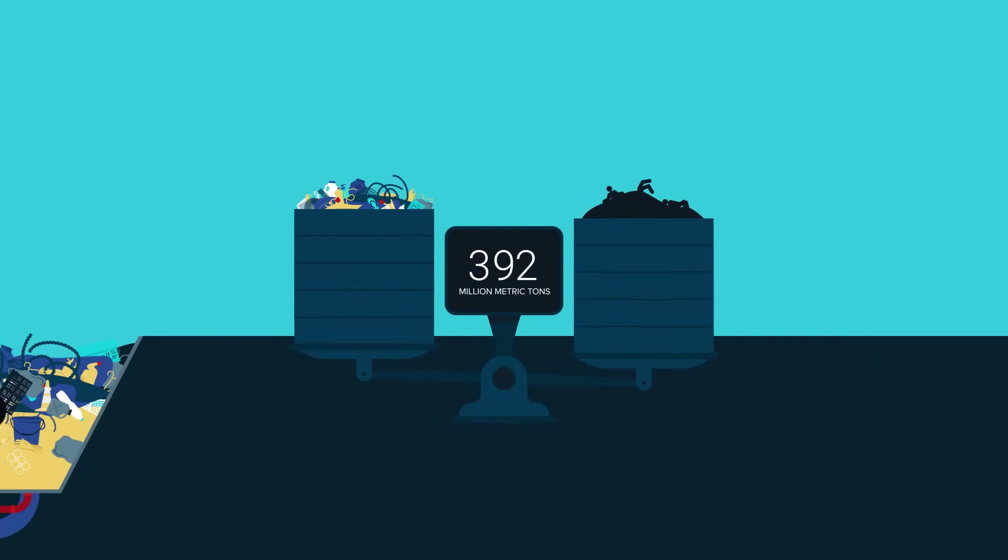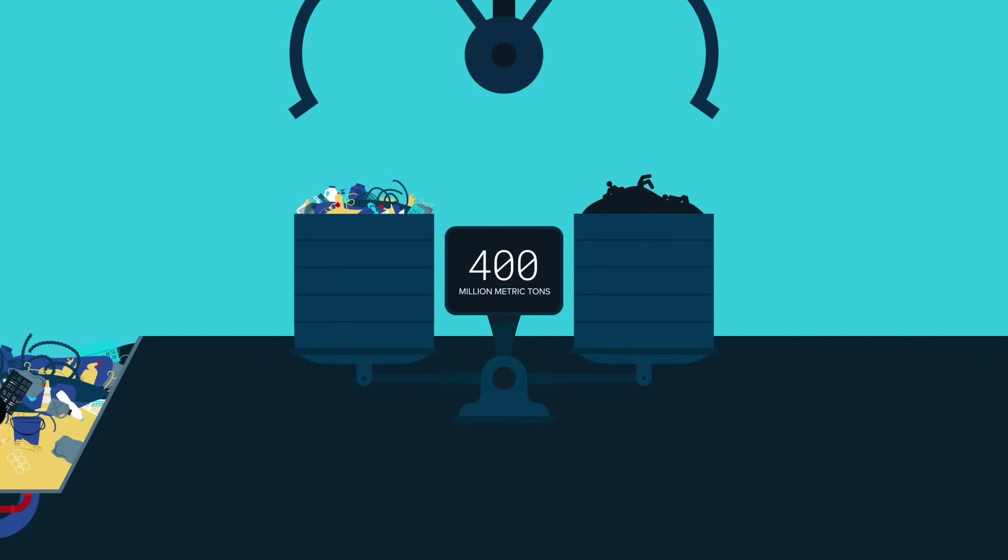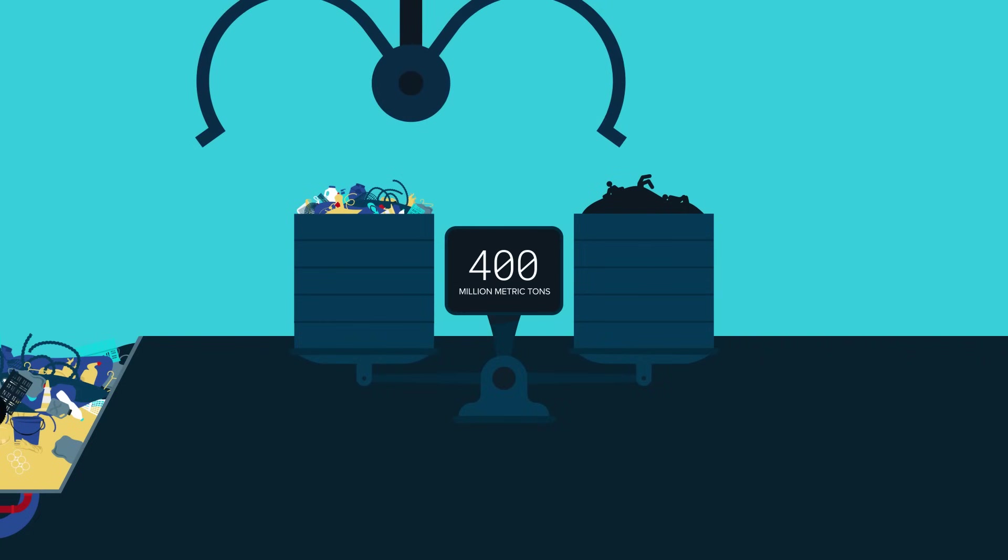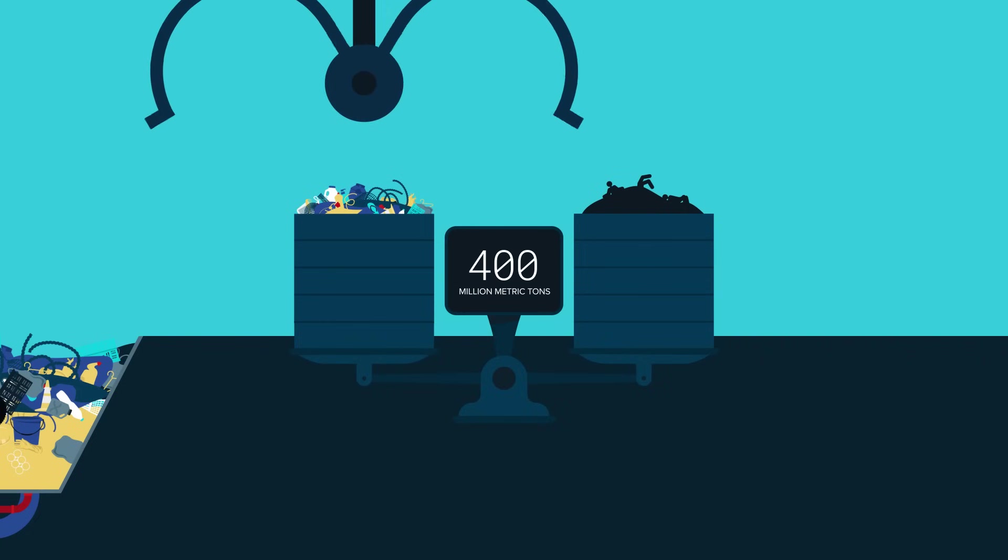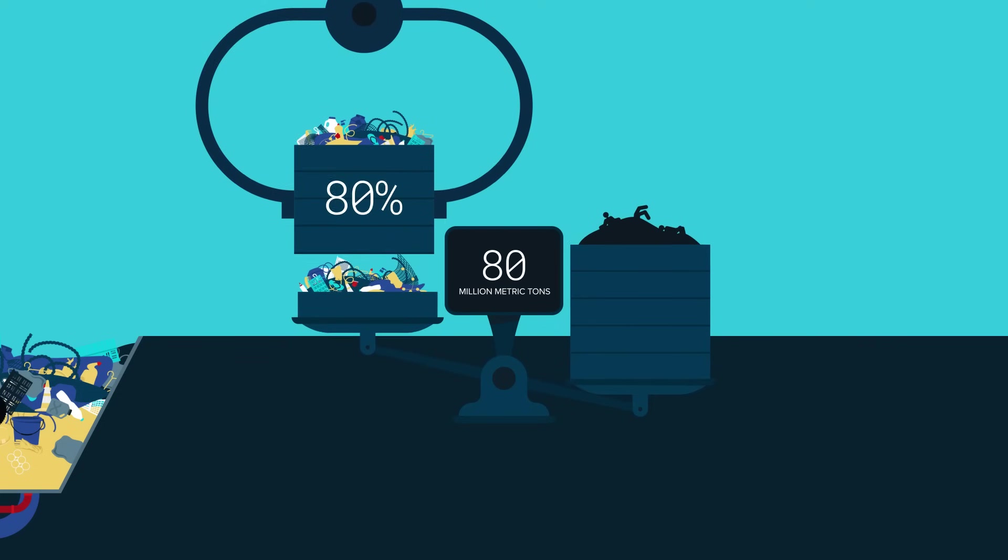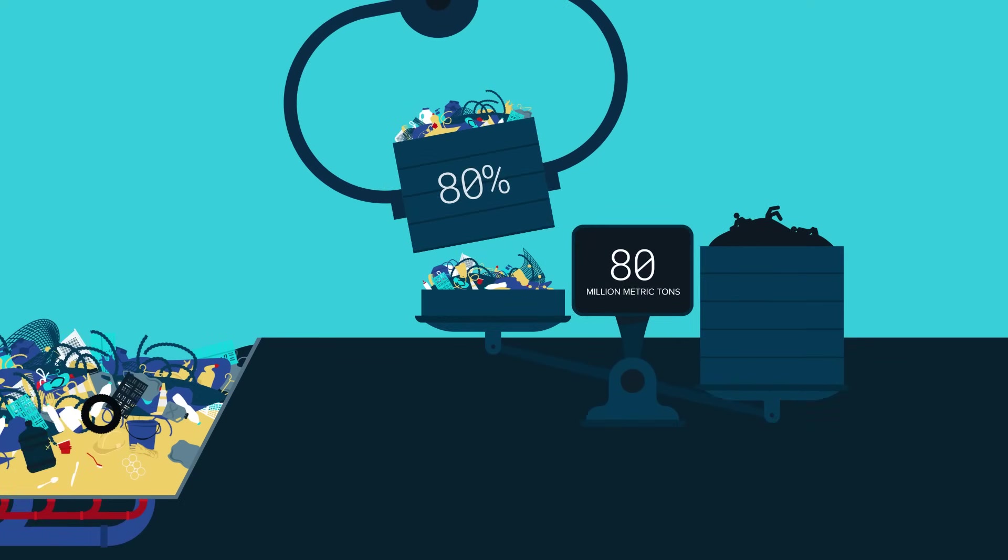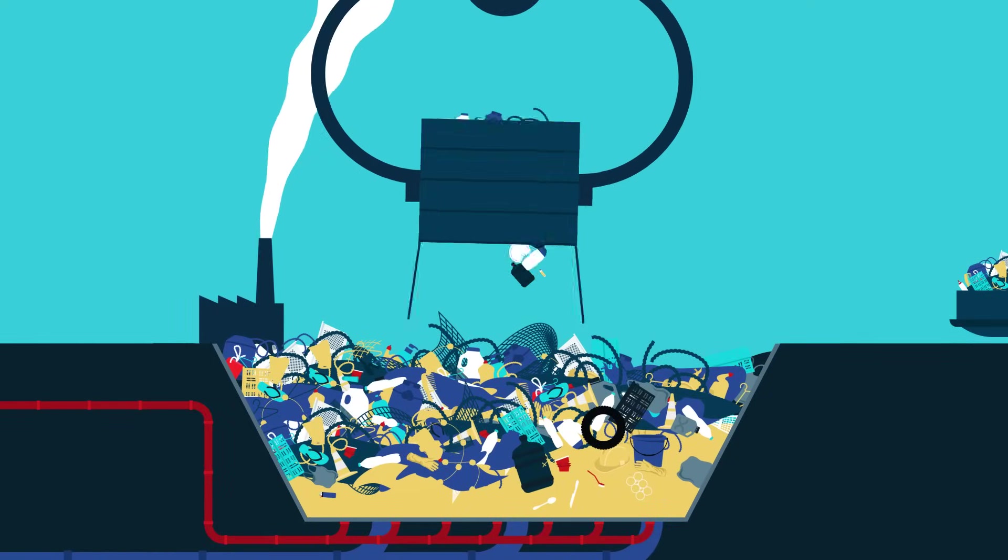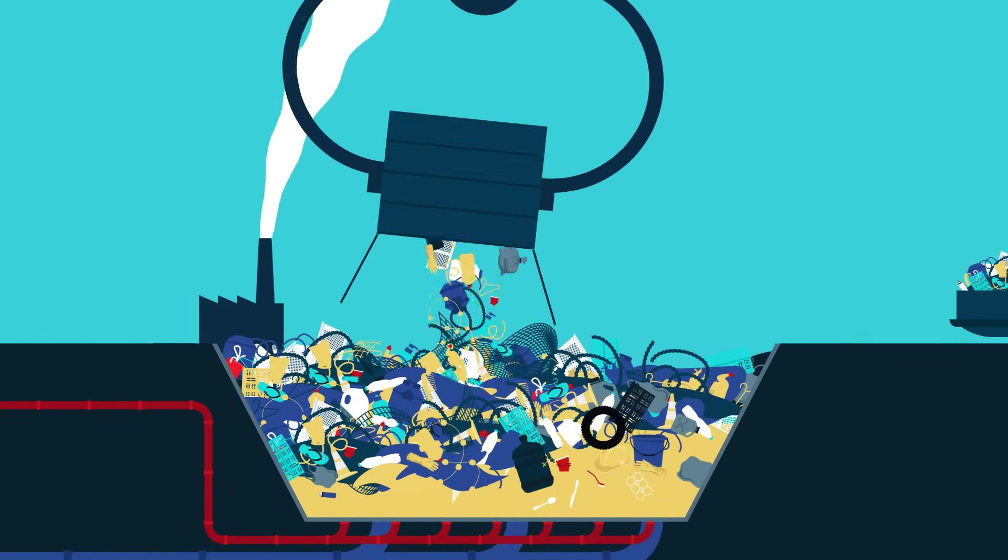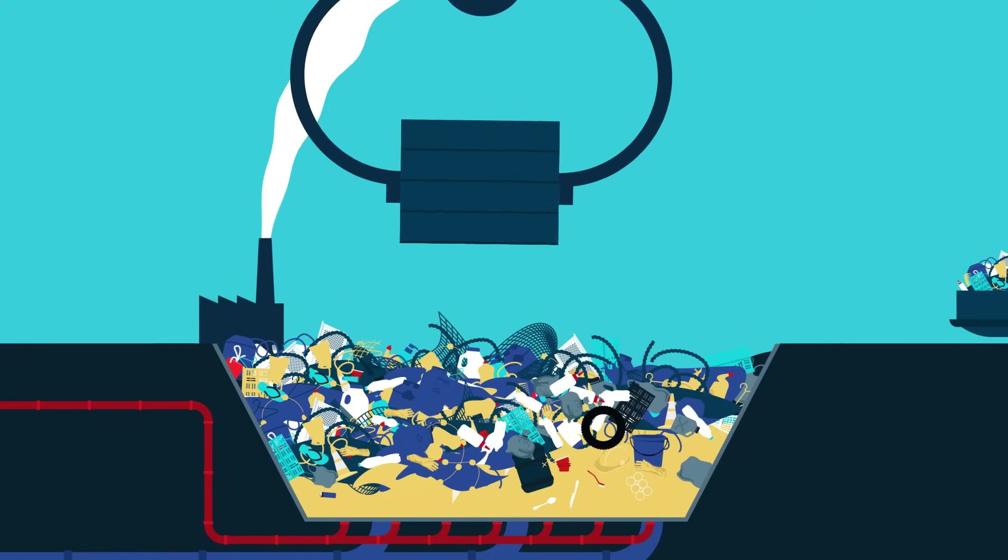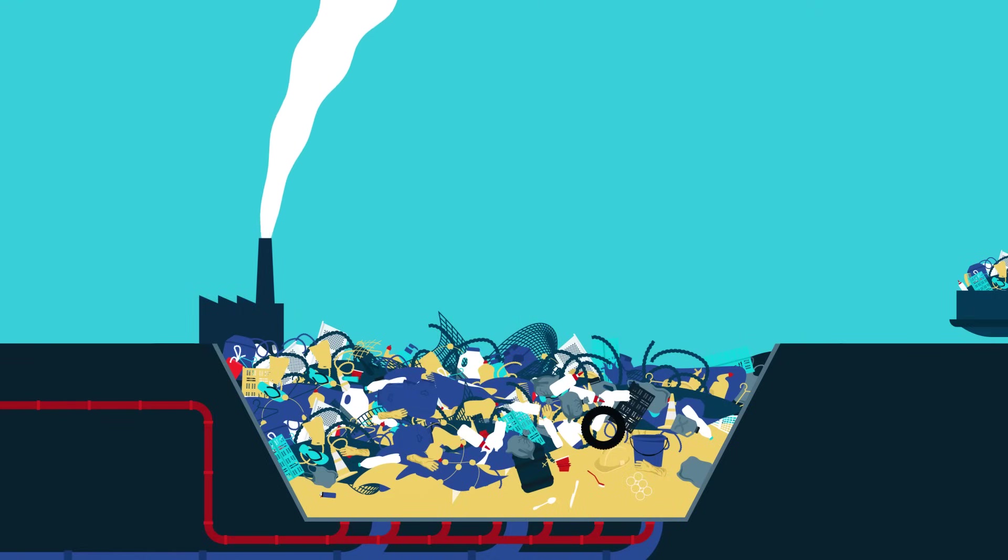yet only a tiny fraction of it makes it to the ocean. Most of the plastic is only used briefly and discarded afterwards. The majority is safely collected and prevented from moving around freely in the environment. More than half of it goes to landfills, and the rest is incinerated or recycled.